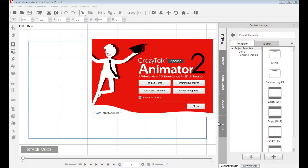Hello, everyone, and welcome to this Crazy Talk Animator 2 video tutorial on how to do basic lip syncing for your character.